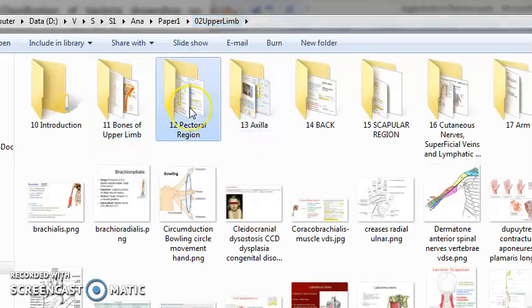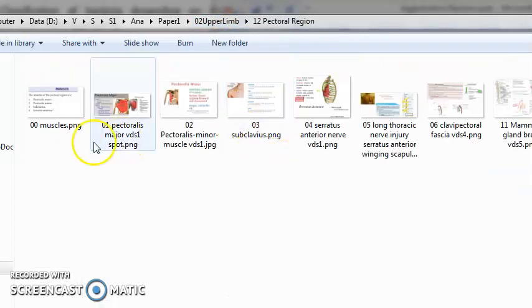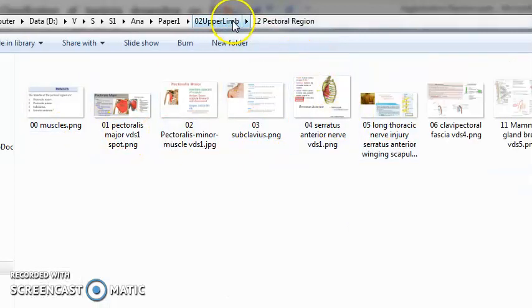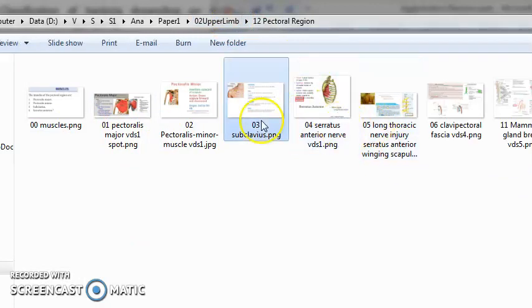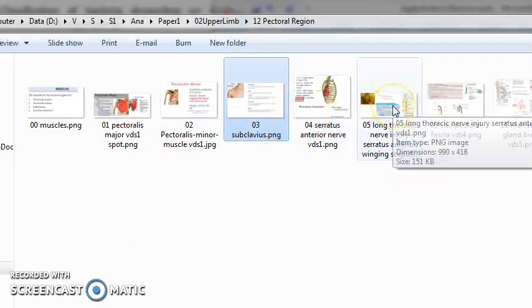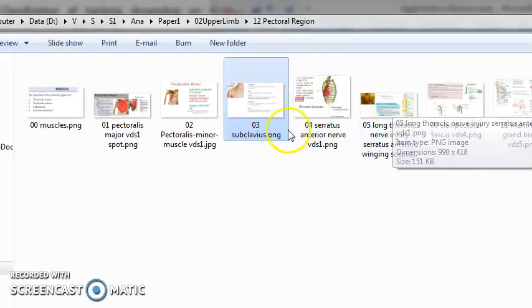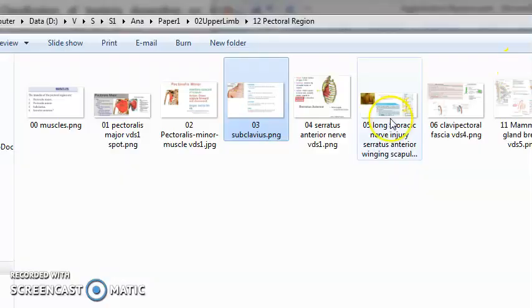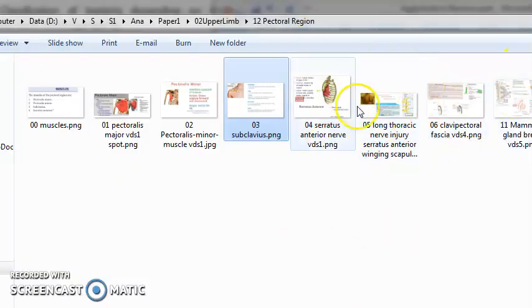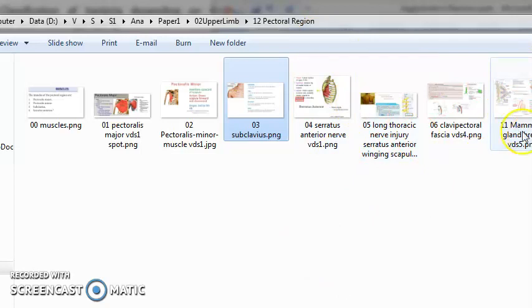The pectoralis muscles, serratus anterior, and subclavius which is a small muscle. All these muscles you will learn about.